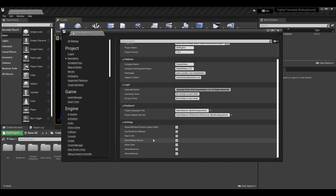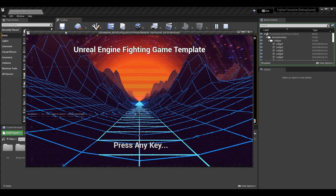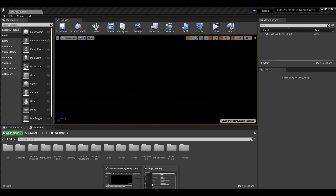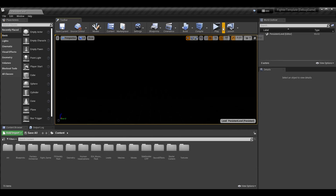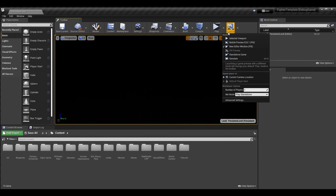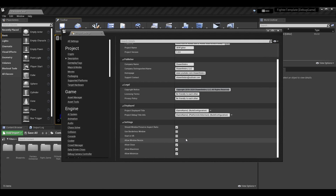Lastly in this section we have Settings. 'Should Window Preserve Aspect Ratio' controls whether the aspect ratio is maintained when the window is resized — by default it is set to preserve, and I think that's fine. 'Use Borderless Window' means when you launch the game there's no border, just the game itself — some games use it, others don't. 'Start in VR' starts the game in virtual reality mode; my project doesn't support VR so I won't check that.